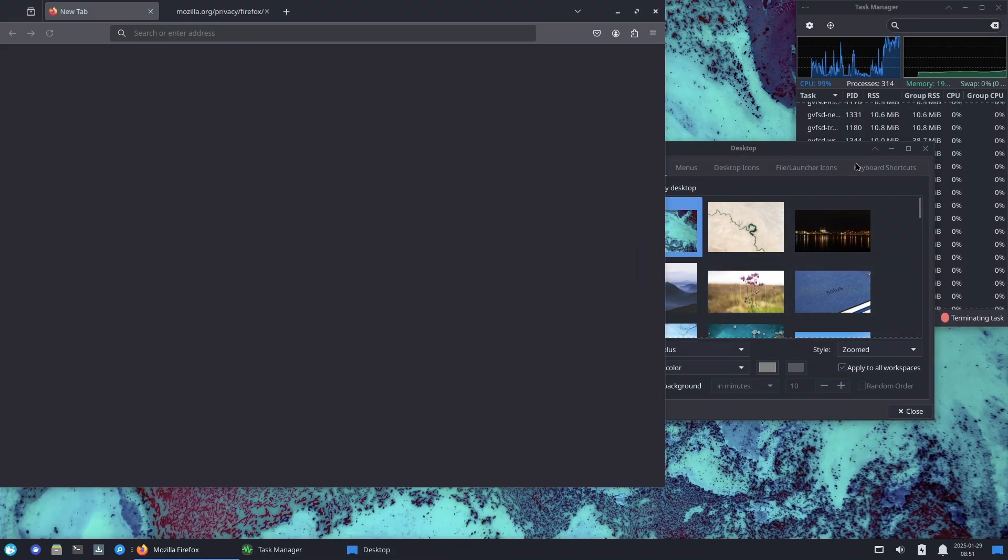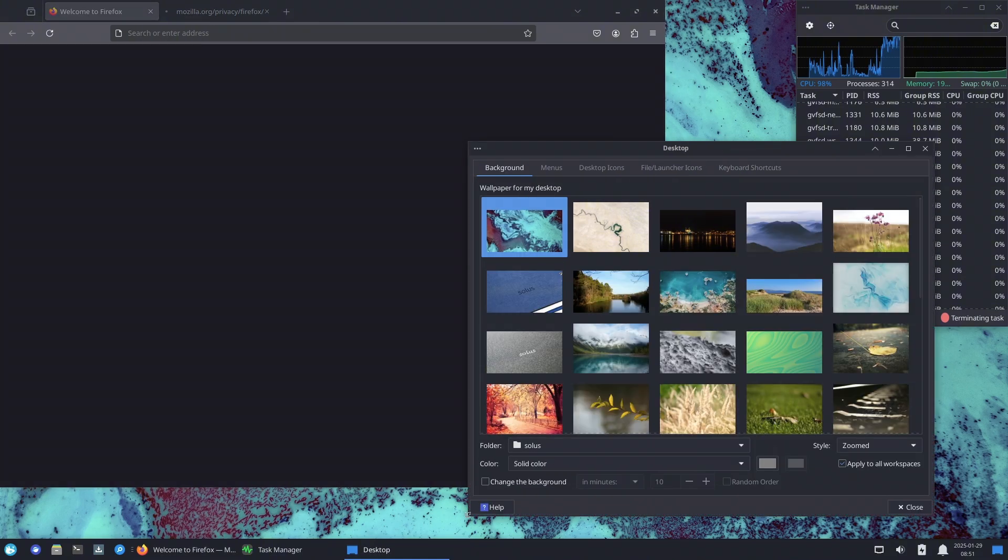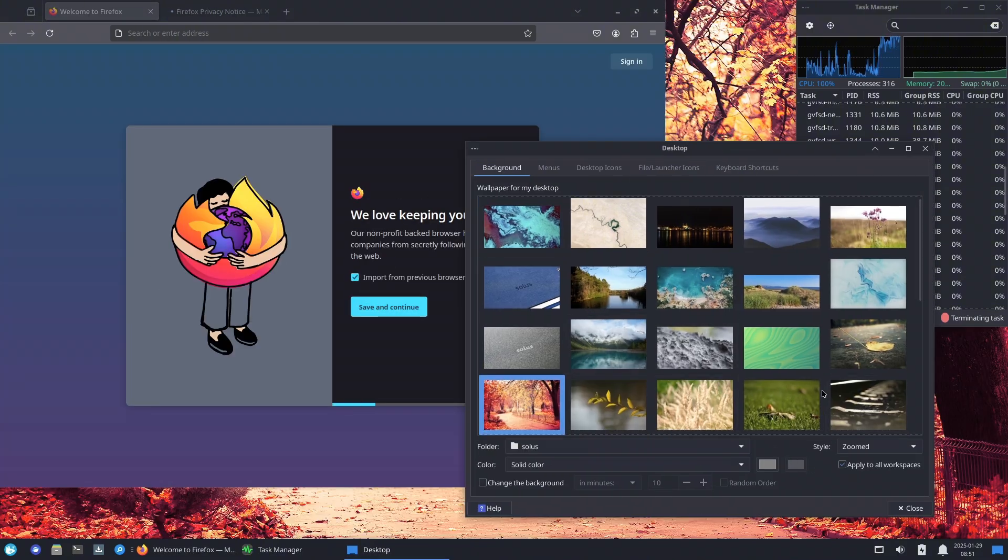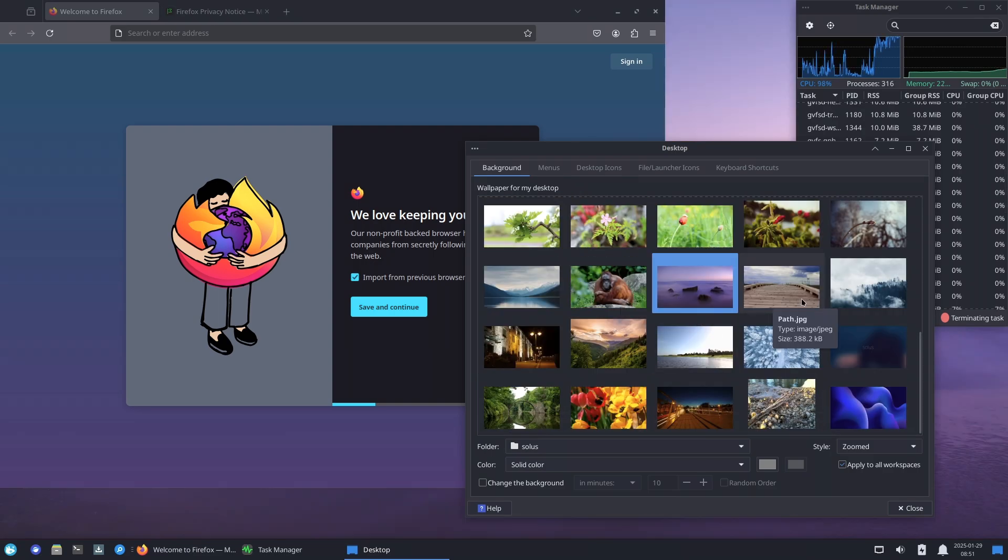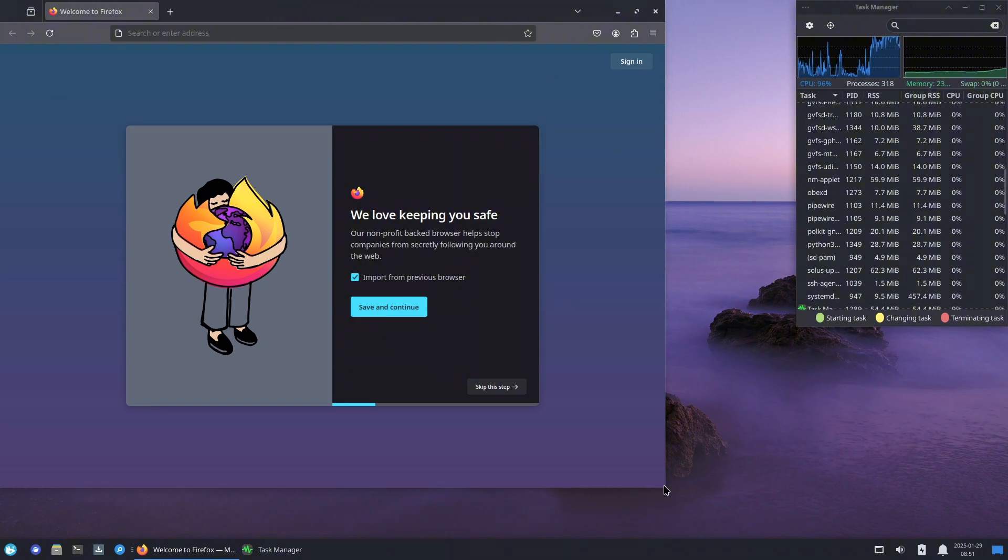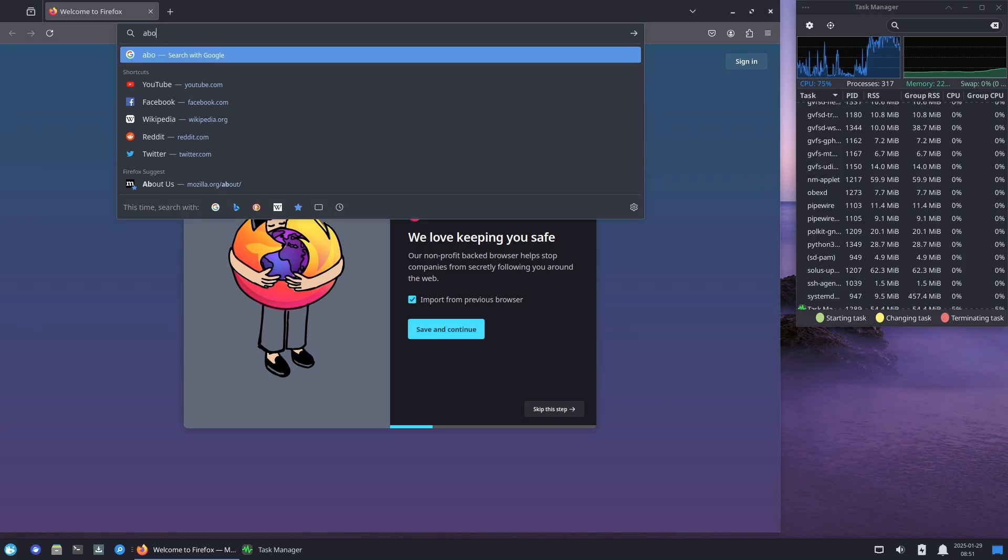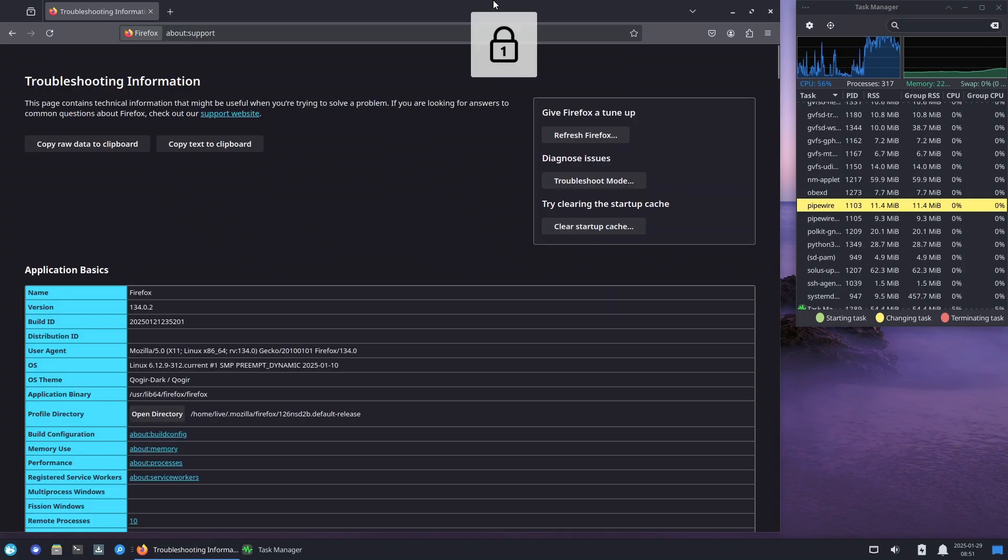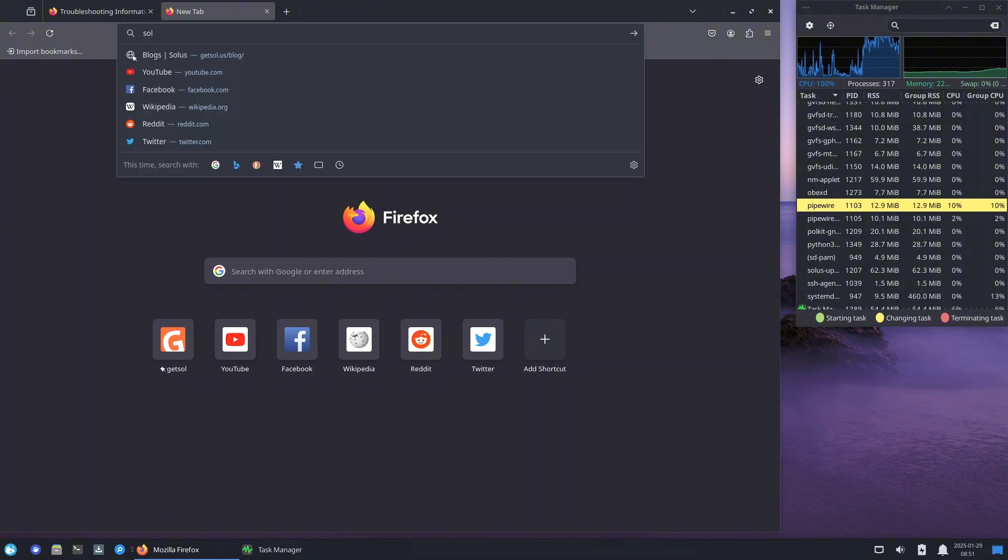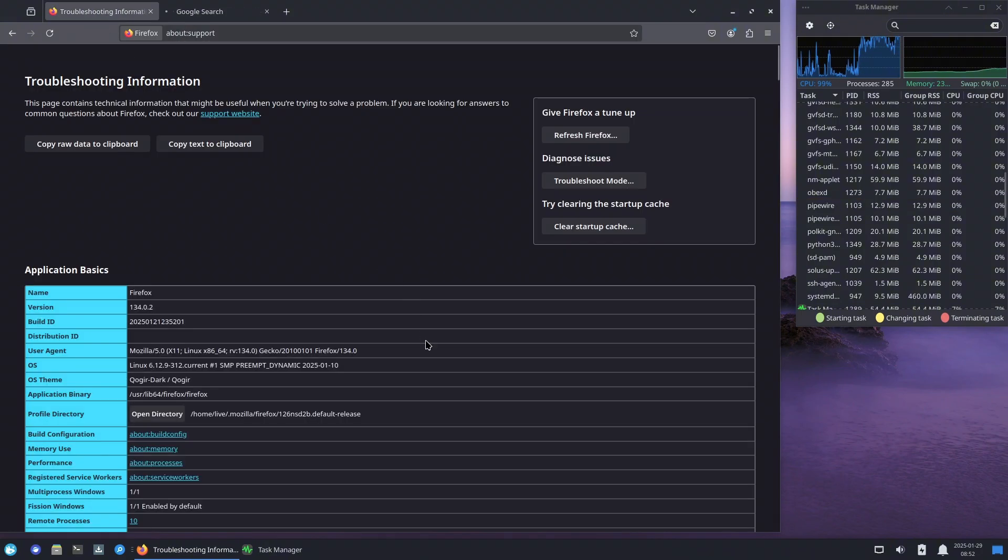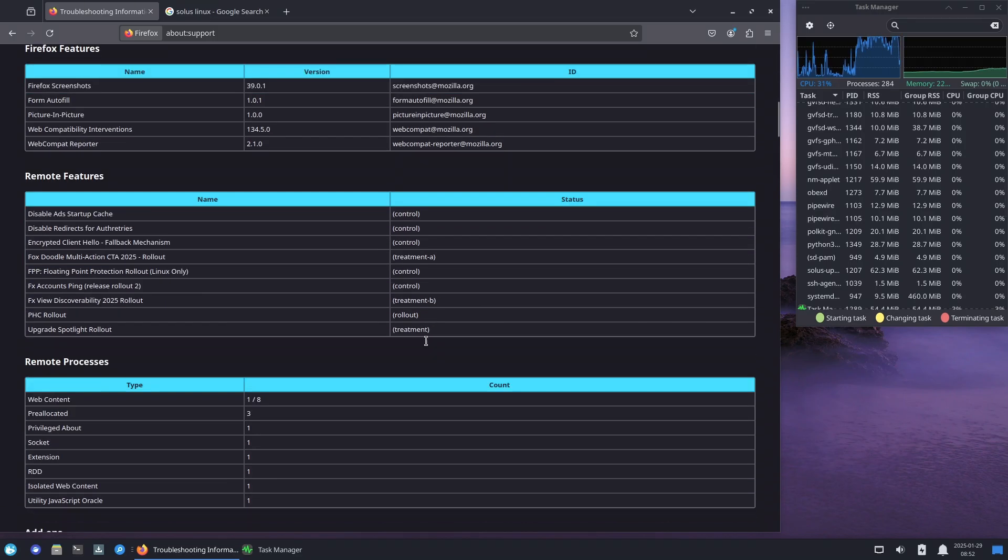Now let's talk about the new software center and Flatpak support. One of the major highlights of Solus 4.7 is the introduction of an improved software center. While Solus Software Center is still available, users are encouraged to try the new GNOME Software on Budgie, GNOME, and Xfce, or Discover on Plasma. This move brings out-of-the-box Flatpak support and improved application descriptions thanks to enhanced AppStream metadata support. This means users will get more detailed app descriptions, icons, and screenshots before installing applications.